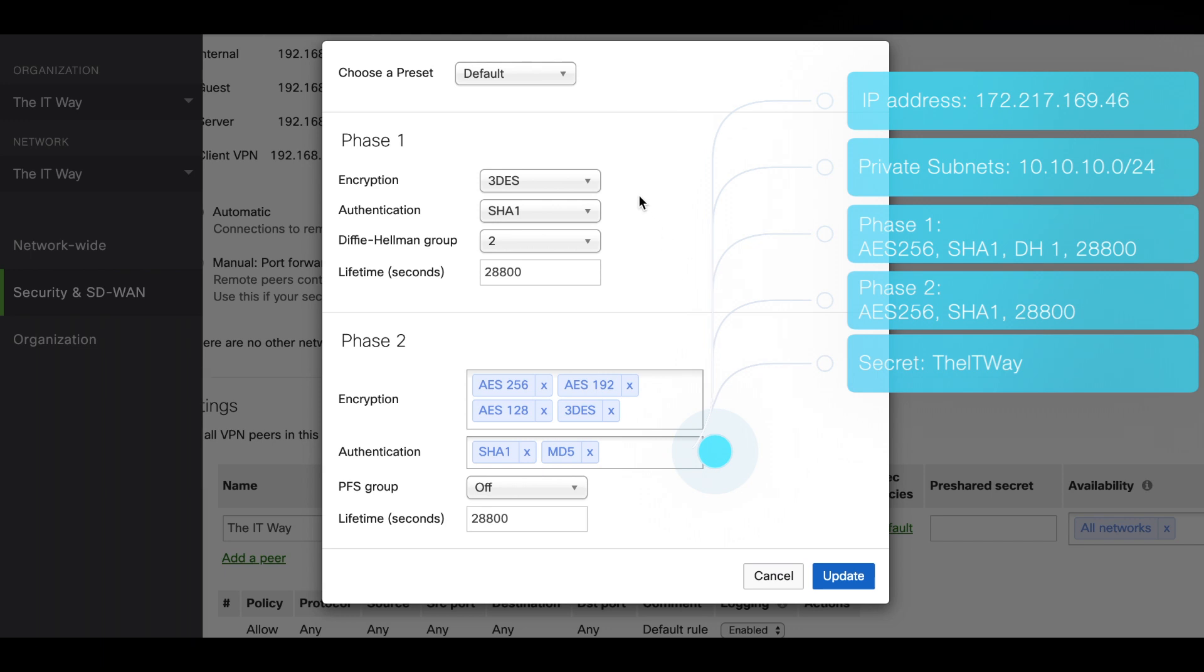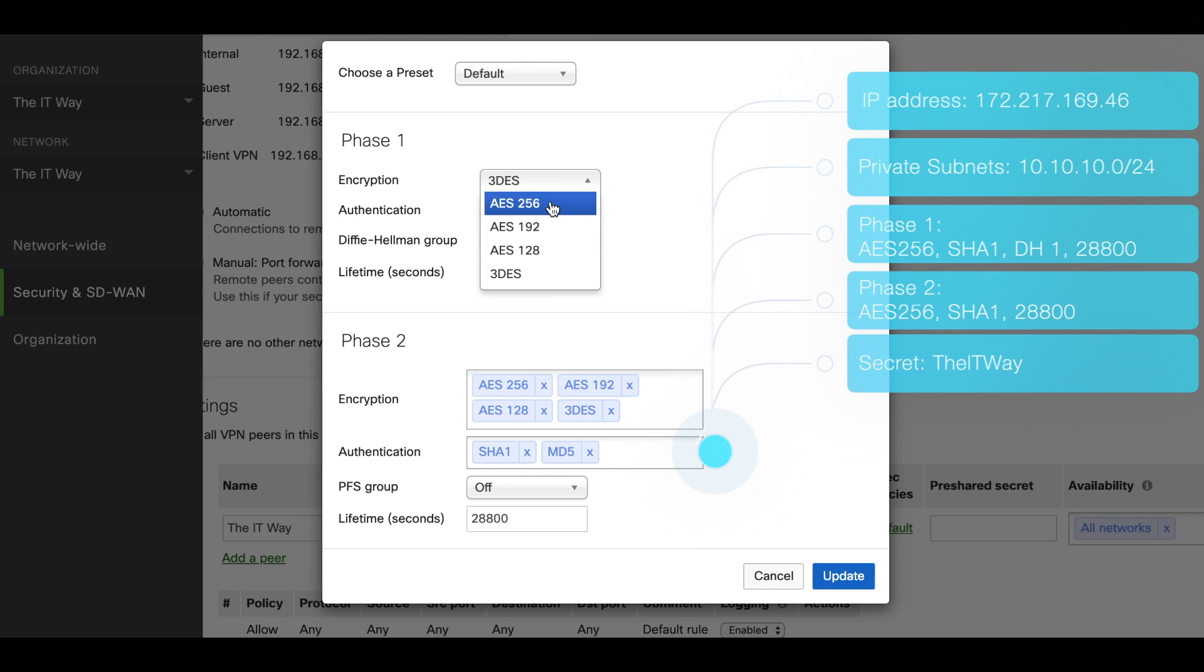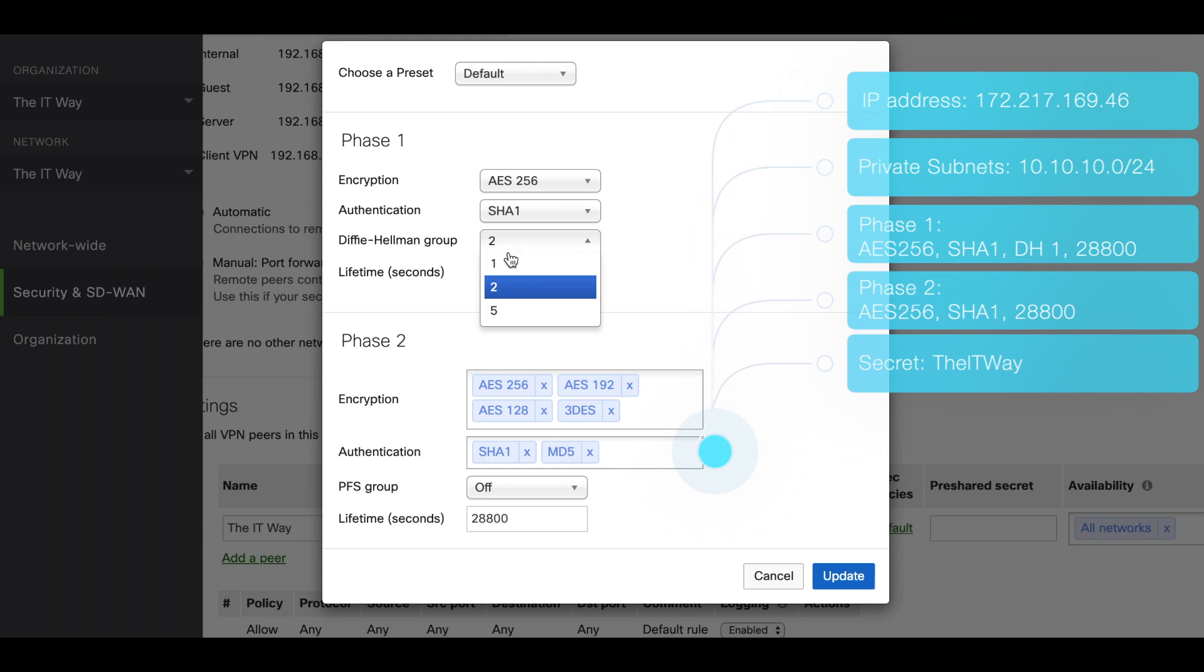Phase 1 and Phase 2. Based on the requirements, we know that this has to be AES-256. It's going to be SHA1. It's going to be DH1. The lifetime in seconds is the same, which is great.